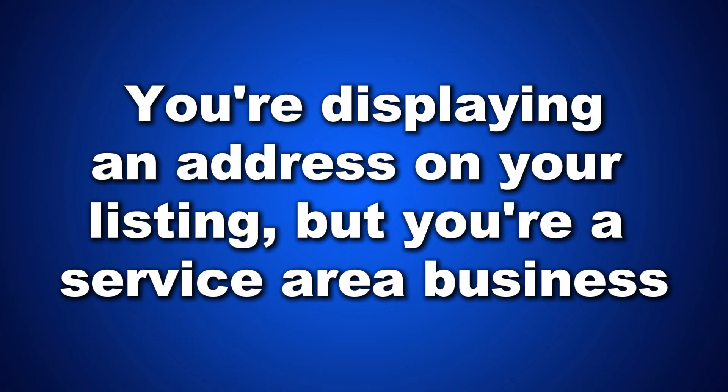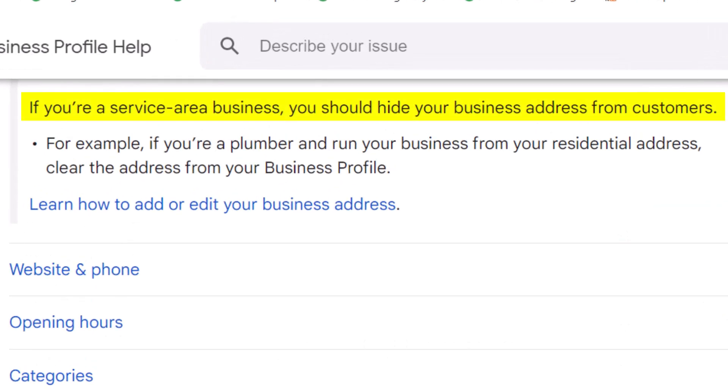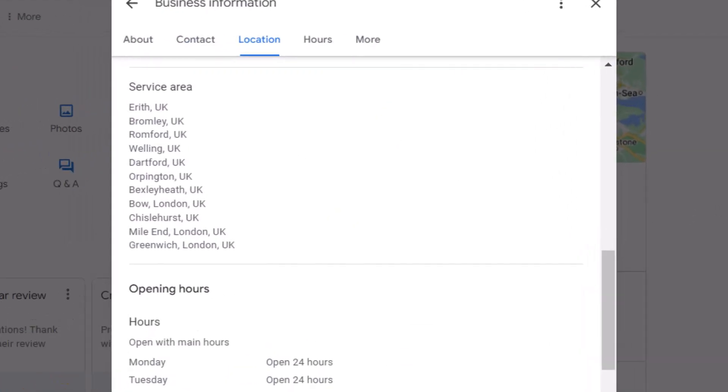Number three: you're displaying an address on your listing but you're a service area business. If you visit customers at their homes, you're a service area business and according to Google's guidelines you shouldn't display an address on your listing. Instead, specify the areas you serve. To fix this, delete the address and add the neighborhoods you operate in.